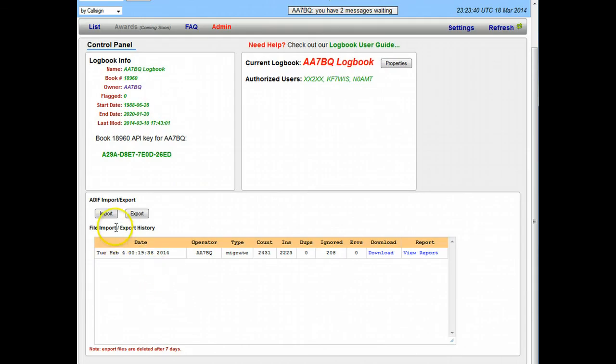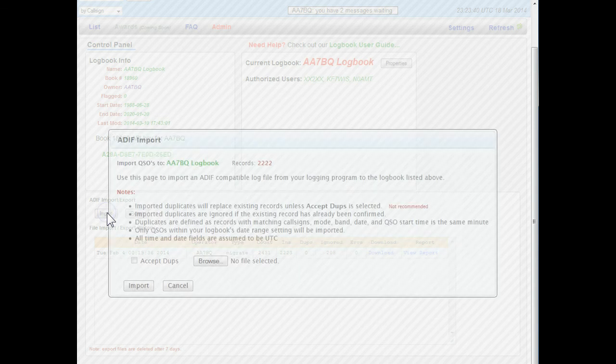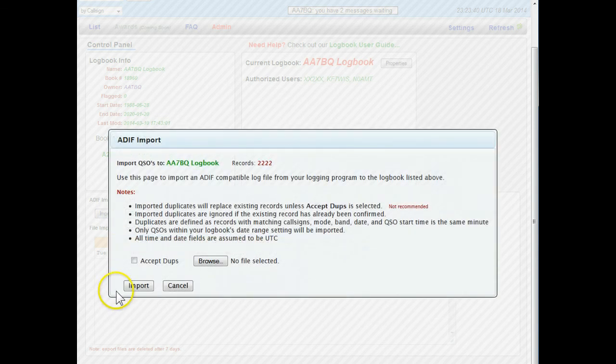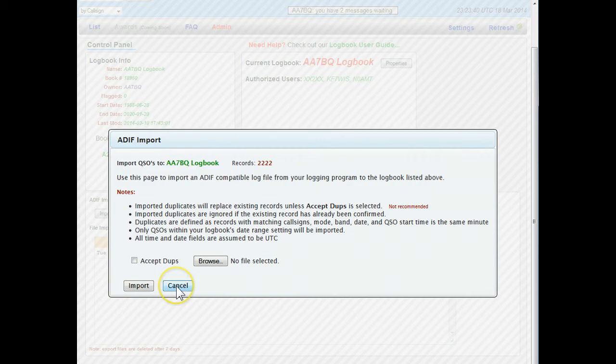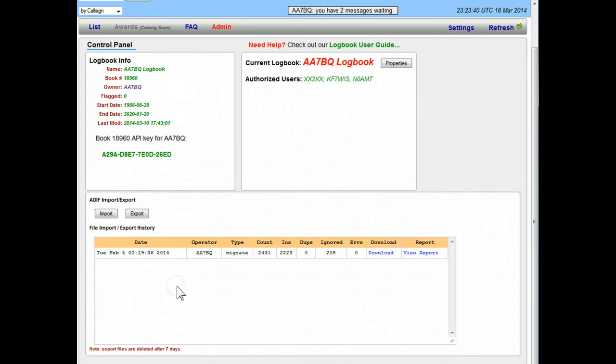If you're going to import a file from someone else somewhere else you would use this screen to import and bring in a logbook from somebody else. Again it has to be ADIF compatible.